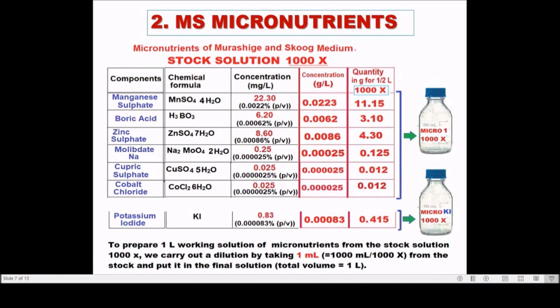To prepare stock solutions of micronutrients: here is a calculation to prepare 500 milliliters of two stock solutions including KI. The solution should be concentrated 1000X. For example, manganese sulfate at 1000X is 0.0223 gram per liter multiplied by 1000X equals 22.3 grams per liter, or 11.15 grams per 500 milliliters. To prepare one liter of working solution, dilute 1000X by taking 1000 milliliters divided by 1000X equals 1 milliliter, and add this to the working solution.